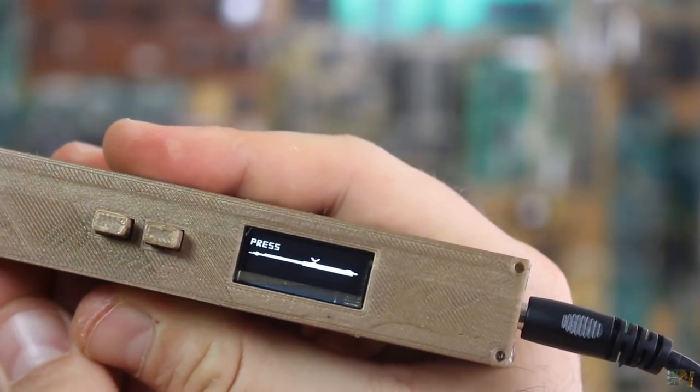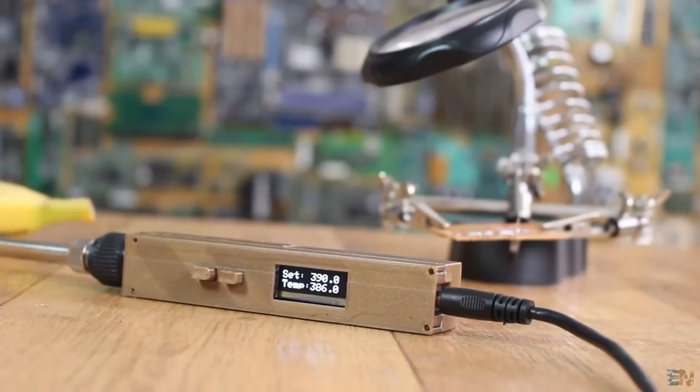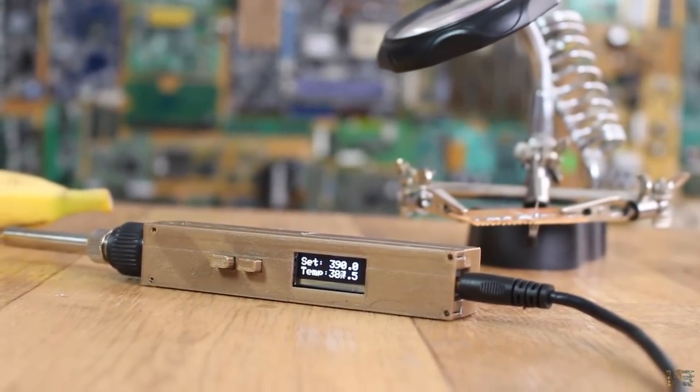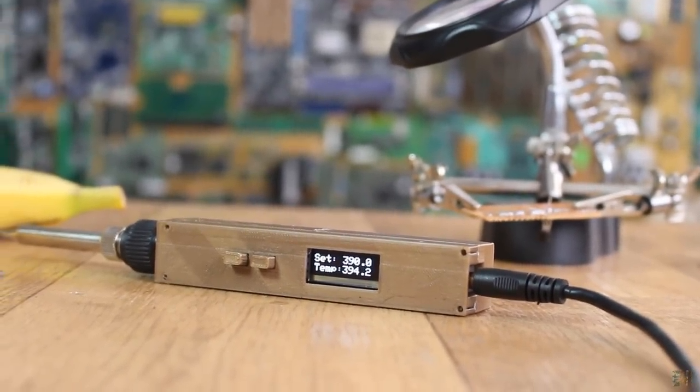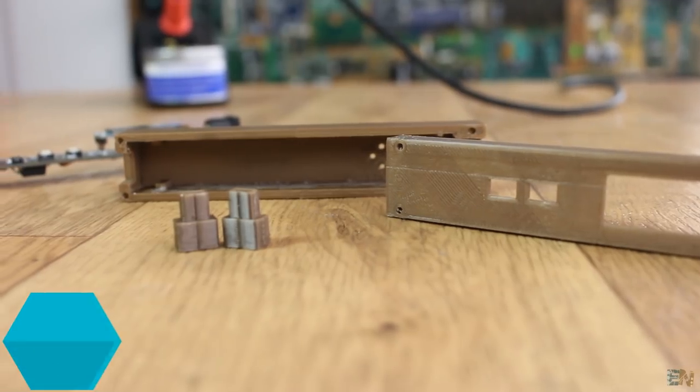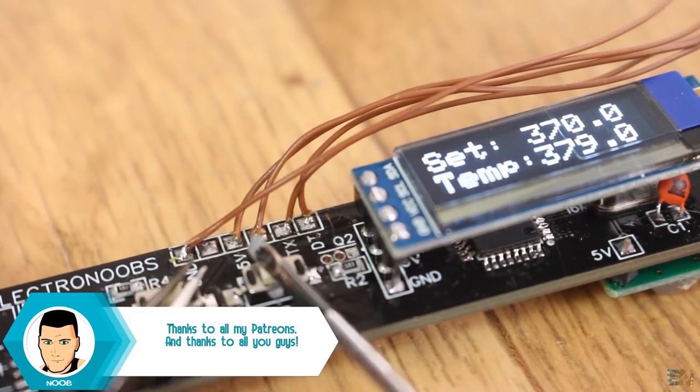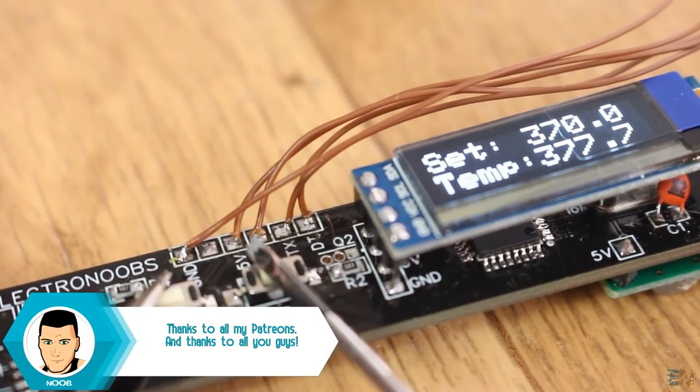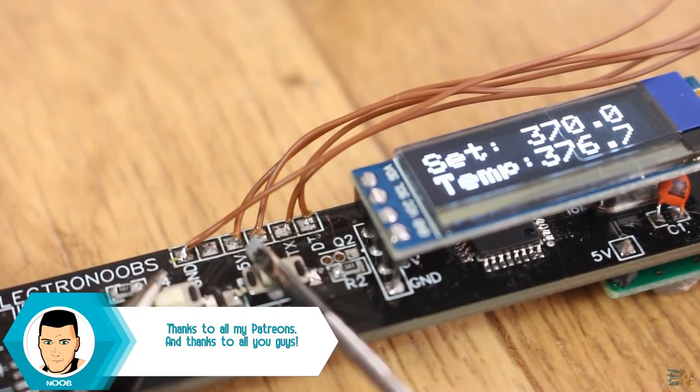So there you have it my friends. You have all the files below and on my webpage electronoobs.com. Check the tutorial there with details and photos and also a comment section if you have any doubts.